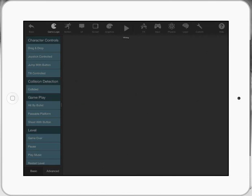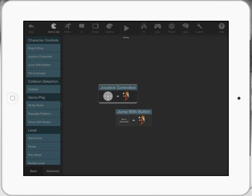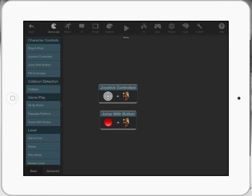All I need to do here is drag over the joystick control. I'm also going to drag over jump with button. They're just two of the coding, kind of drag and drop if you like, to get my character going.